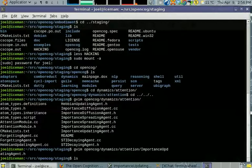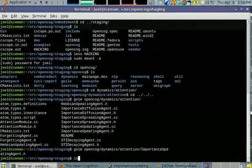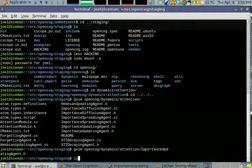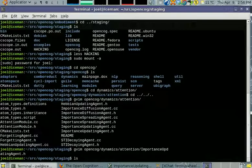You can see there's also an importance diffusion agent, looking at importance spreading especially in distributed systems, an STI decaying agent.